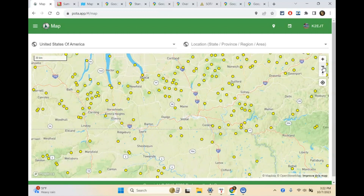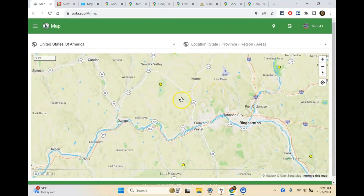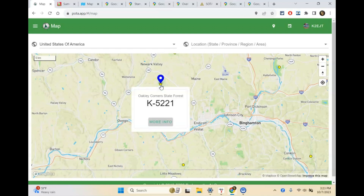That's probably about an hour, 45 minutes north of me, 40 minutes south of me, and probably an hour and a half to two hours in either direction east and west. So there are quite a few parks. All you've got to do to choose one is click on it — so we'll go to my favorite, Oakley Corner State Forest. That shows you where it is — it's K5221.